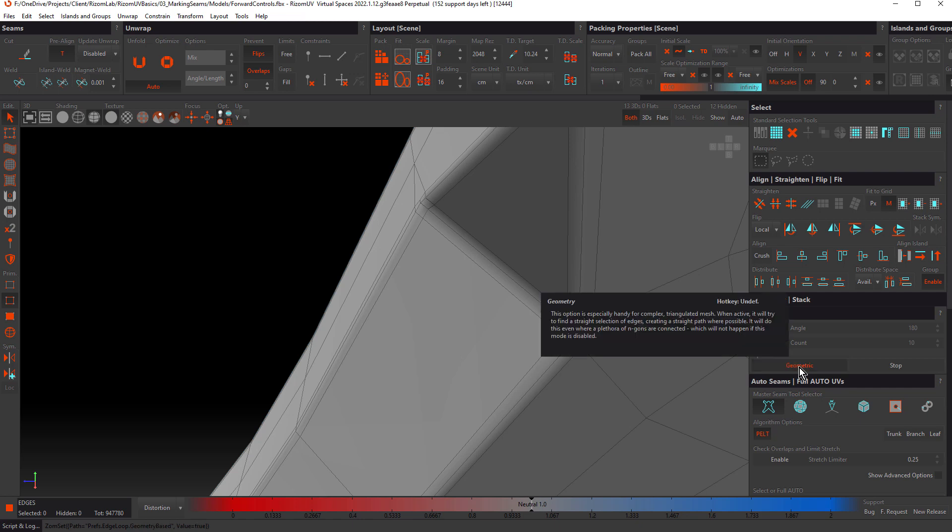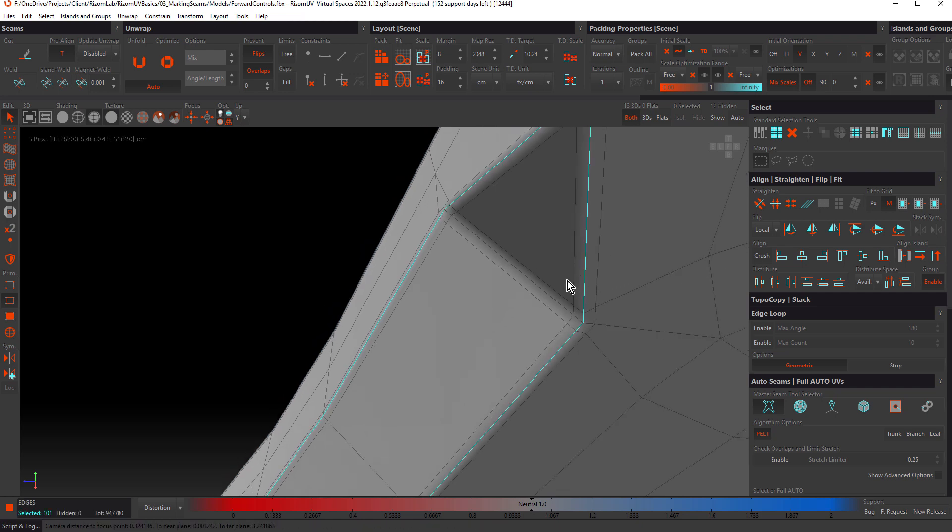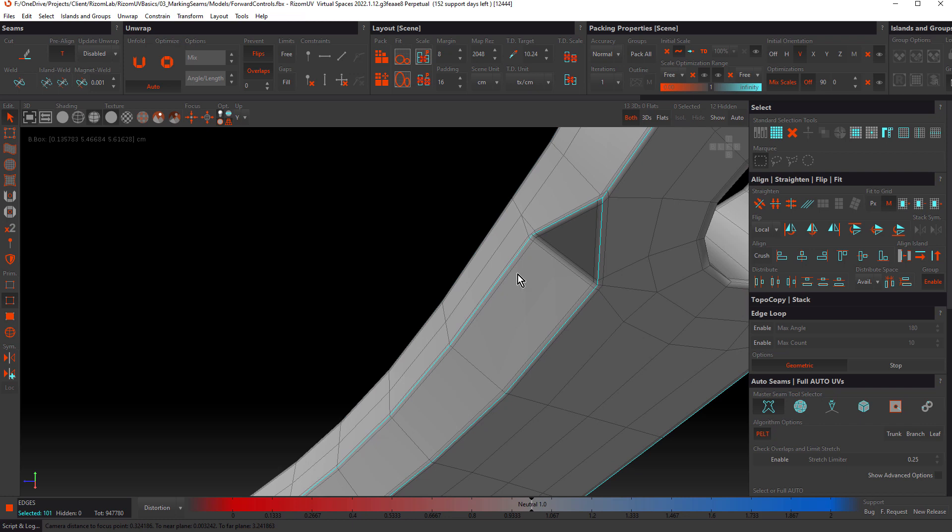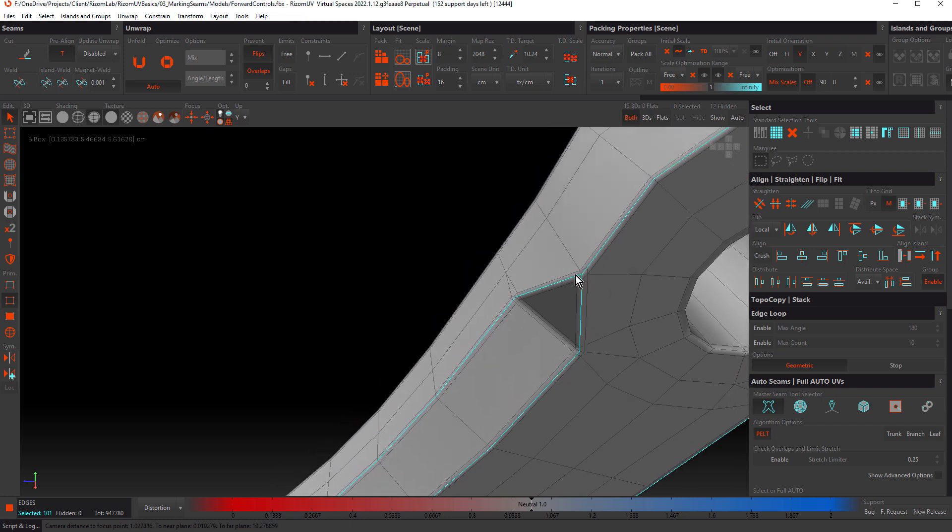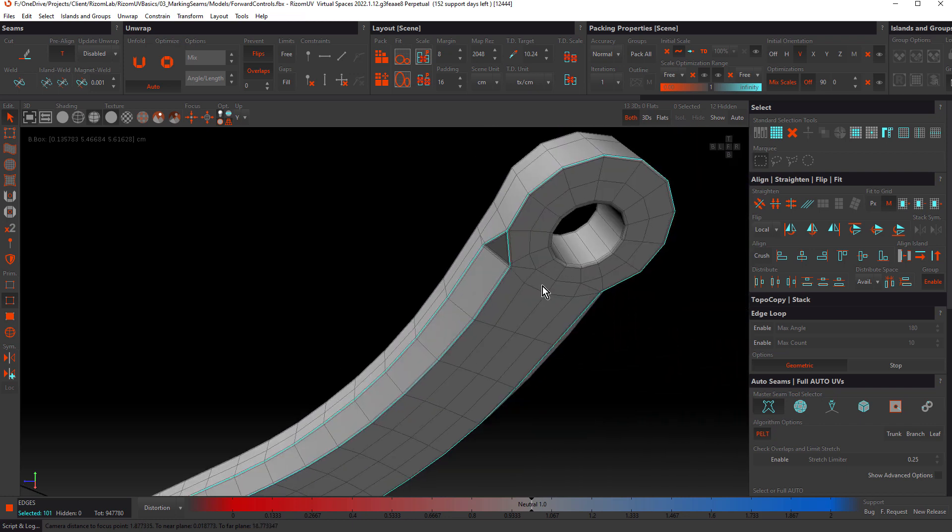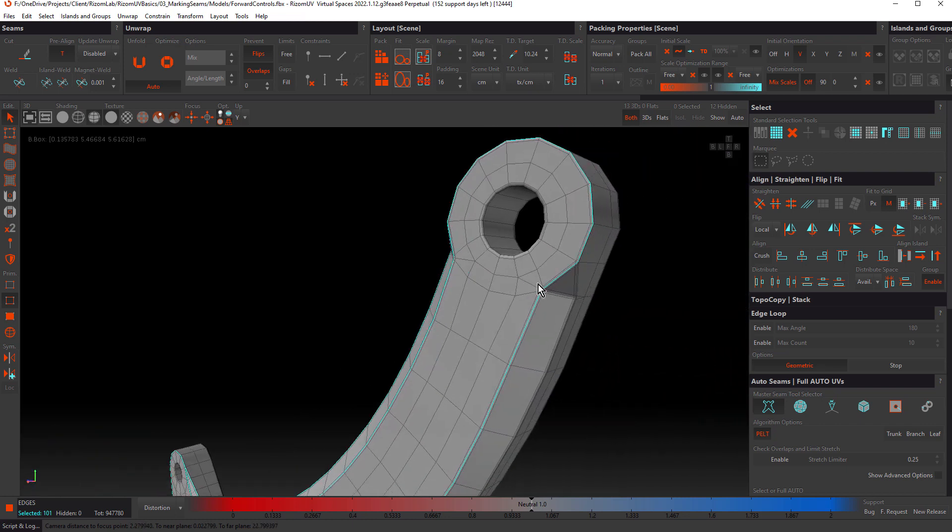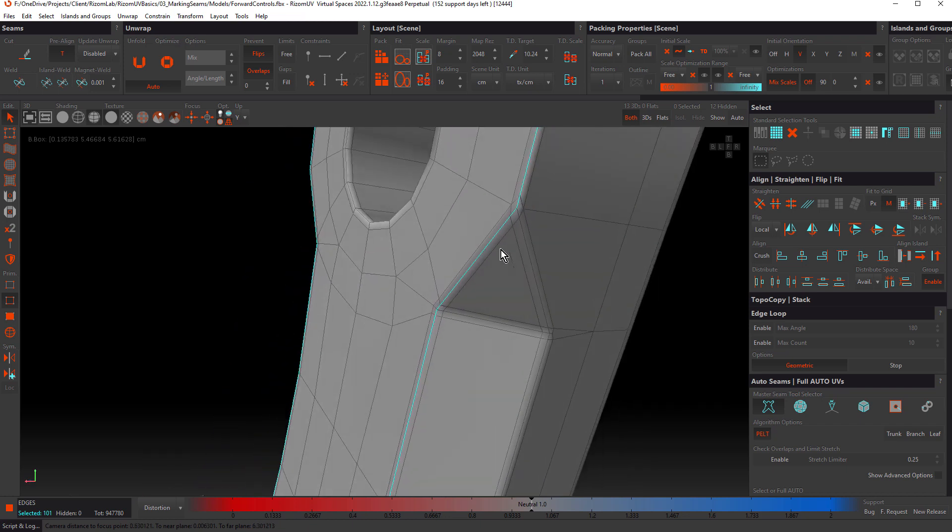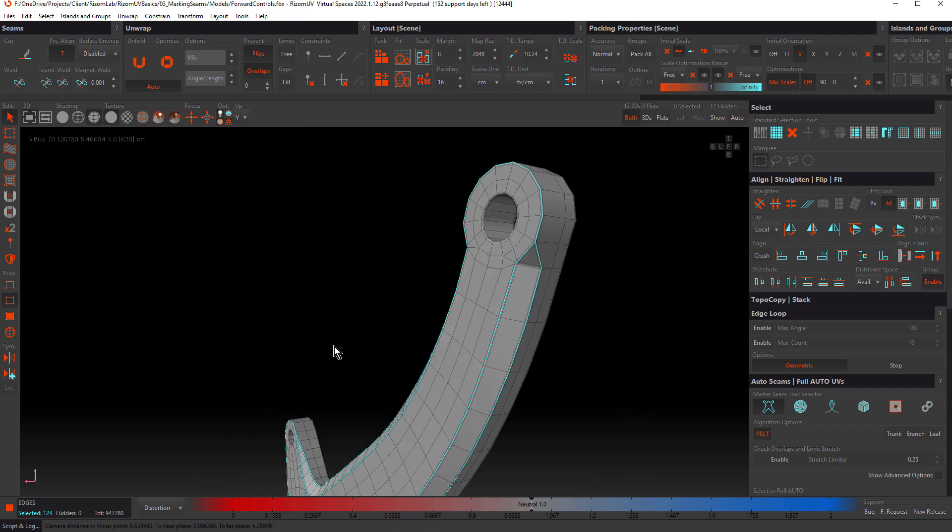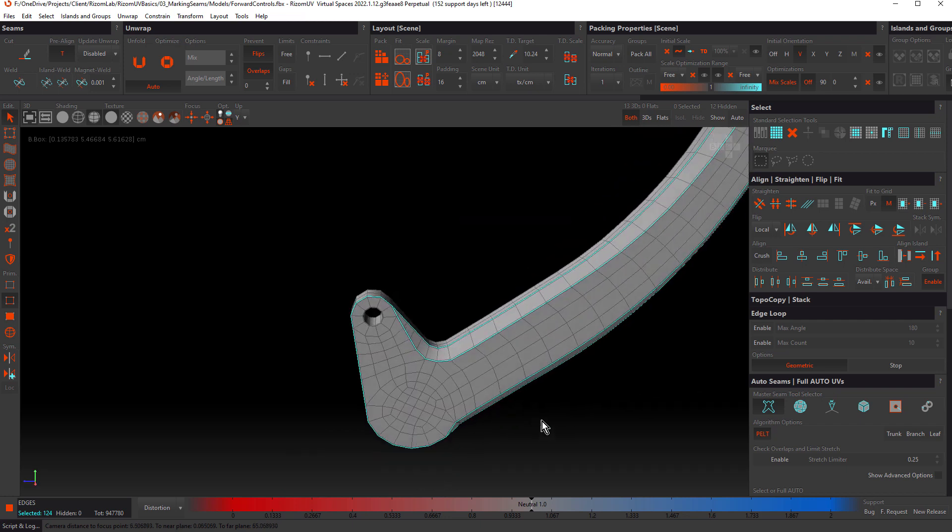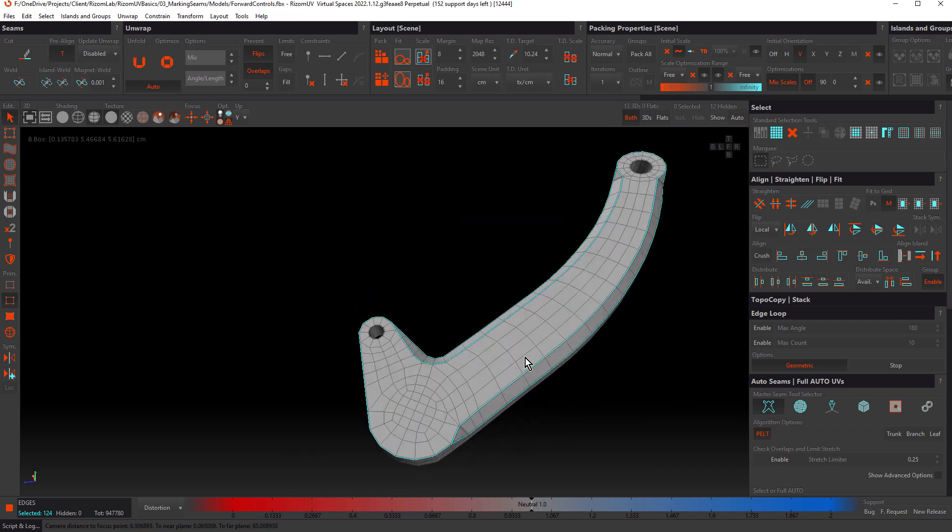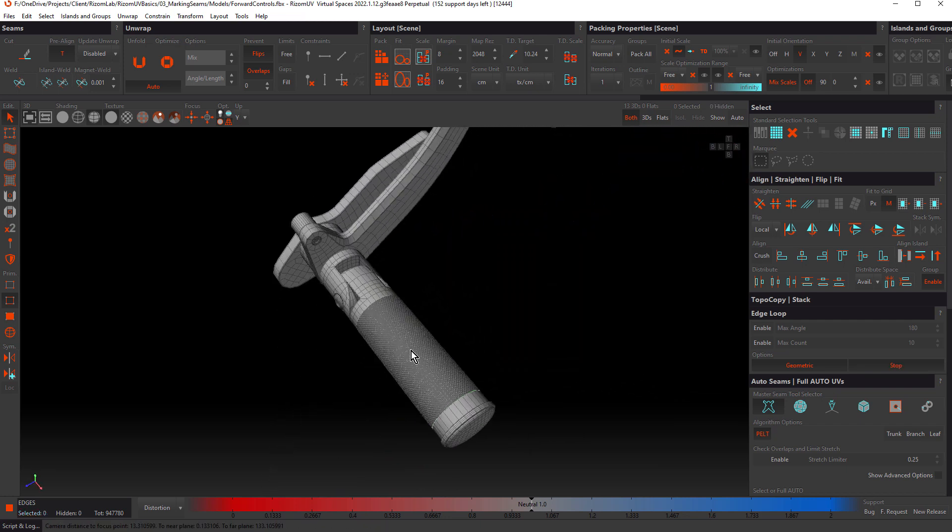Let's disable stop and enable geometric. Geometric tries to find straight edges. It actually works pretty well with this model because it ignores the poles. If we double click a loop, notice how it's ignored that pole and it's gone straight around. So it can save us a few clicks. Let's also add this one. That's pretty much done.